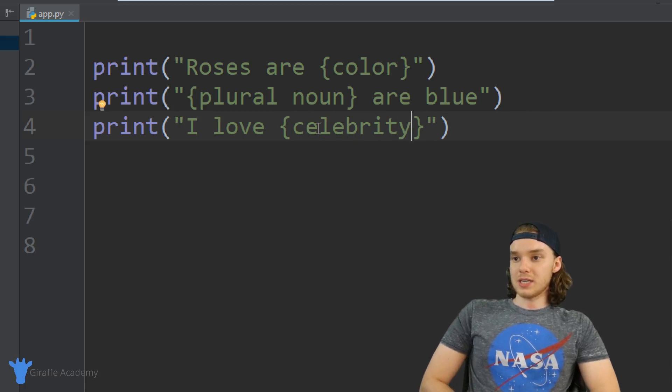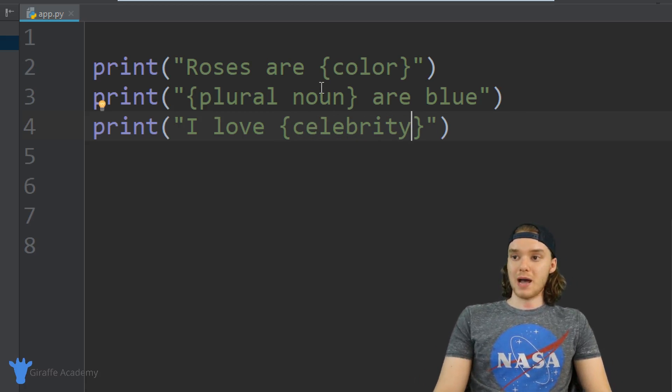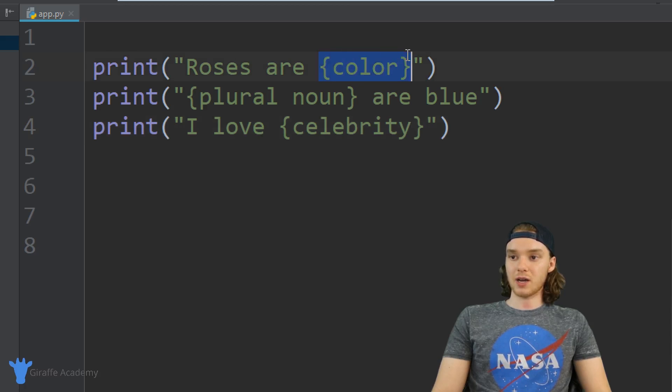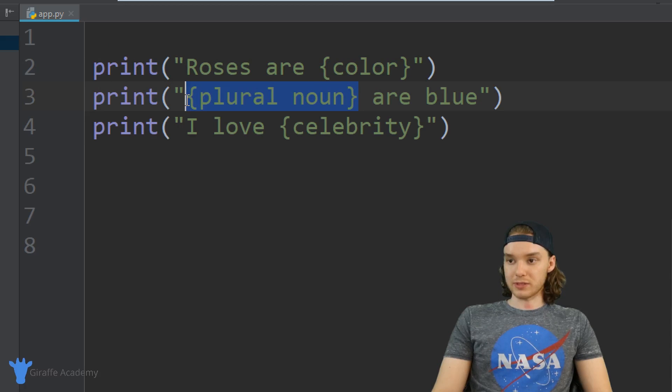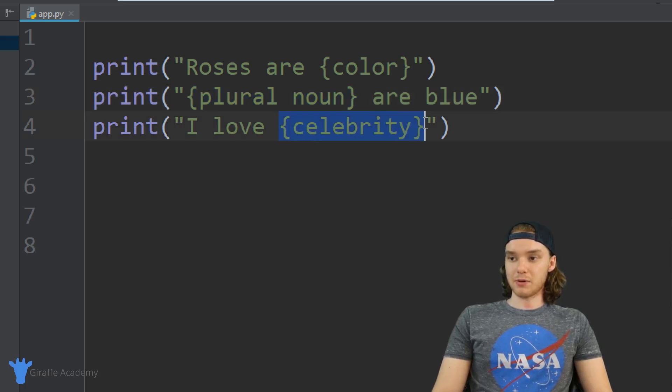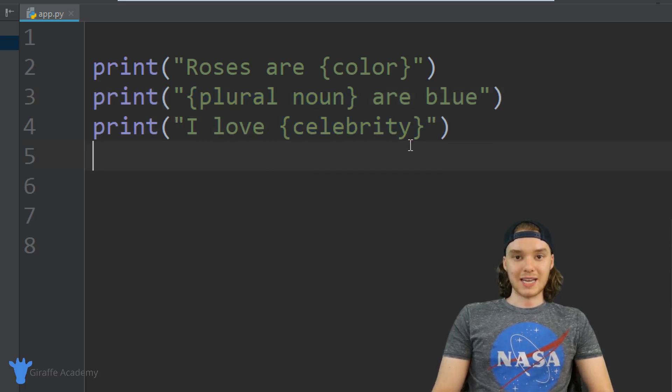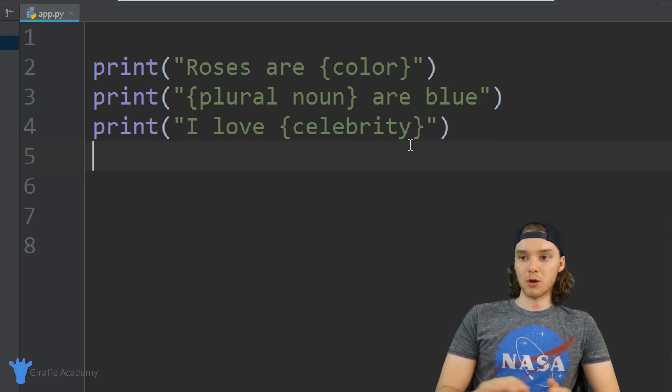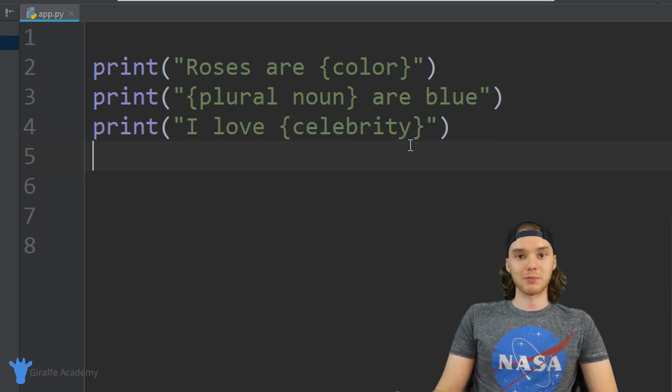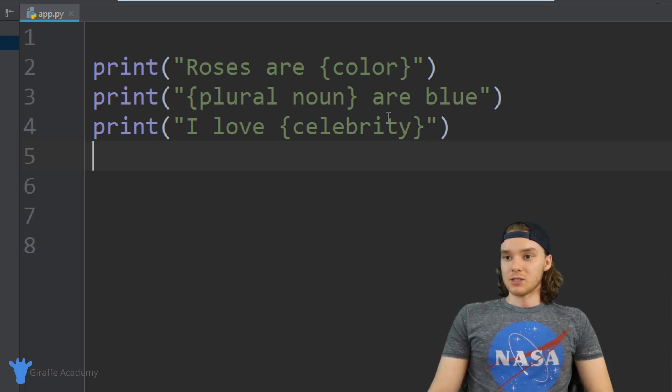So this is the basic structure for our little Mad Libs. I want to basically have the user enter in a color, enter in a plural noun, and enter in a celebrity. Then I'll take all of those words and put them inside of our Mad Libs, and hopefully we end up with something that's pretty funny.